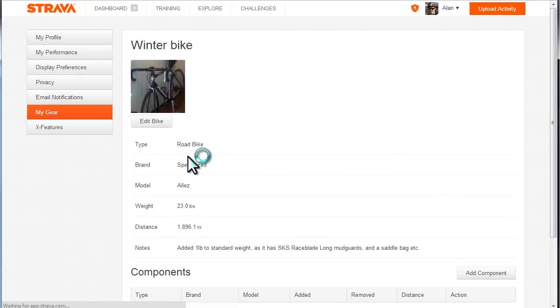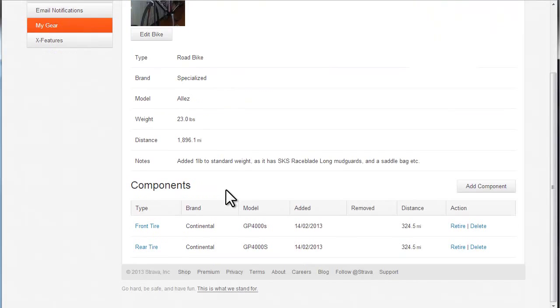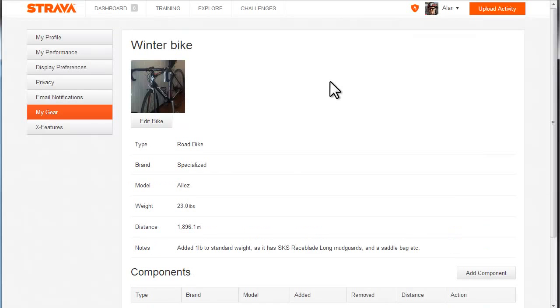If you click into that, it gives you a few details about the bike, but you can add individual components. I recently changed the tires on this bike and I thought it would be interesting to see how many miles I get out of them.